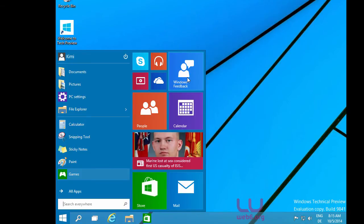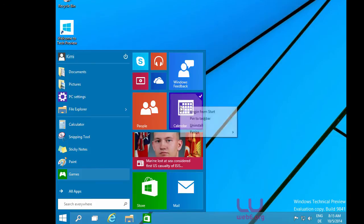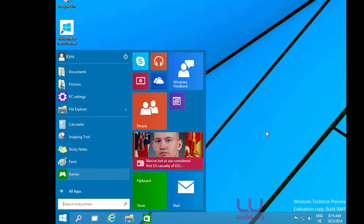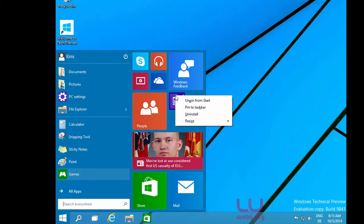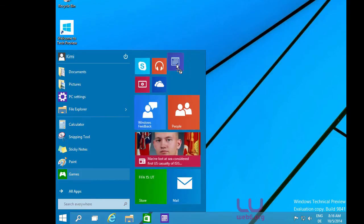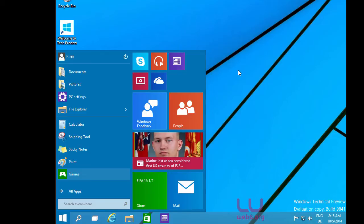You can do anything with your tiles just like in Windows 8.1. For example, right-clicking the Calendar tile shows options to unpin from Start, pin to taskbar, uninstall the app, and resize. Let's resize it to small so the tile becomes smaller, and then pin it to the taskbar. You can also move tiles around the same way as in Windows 8.1.